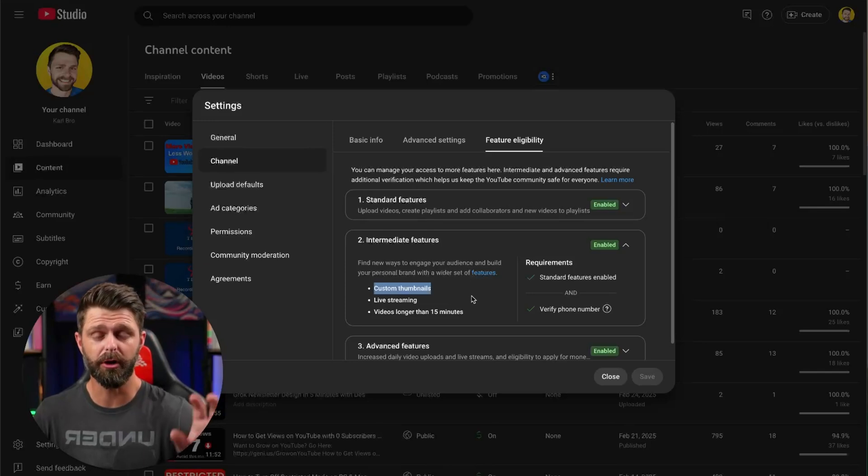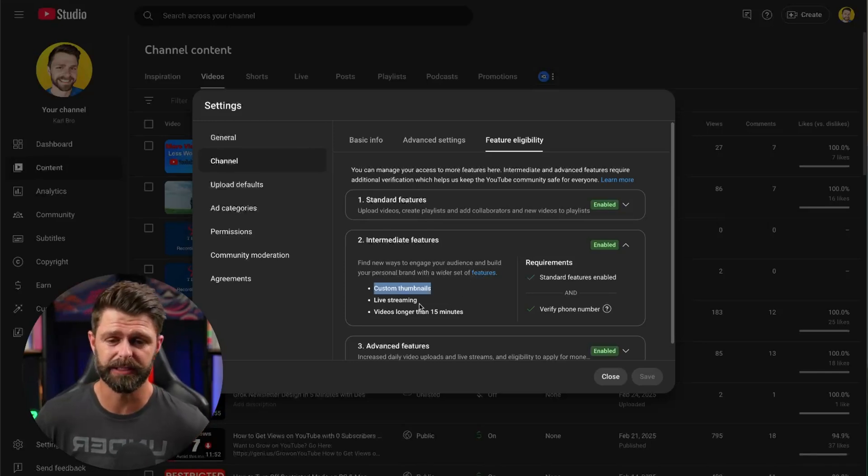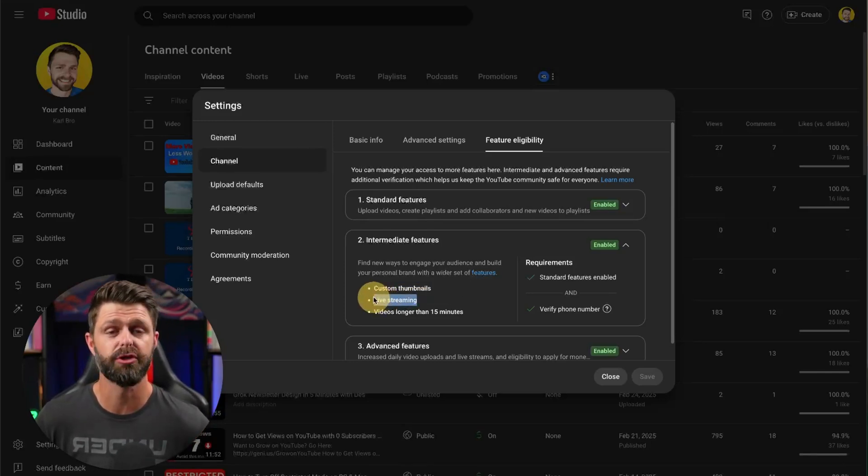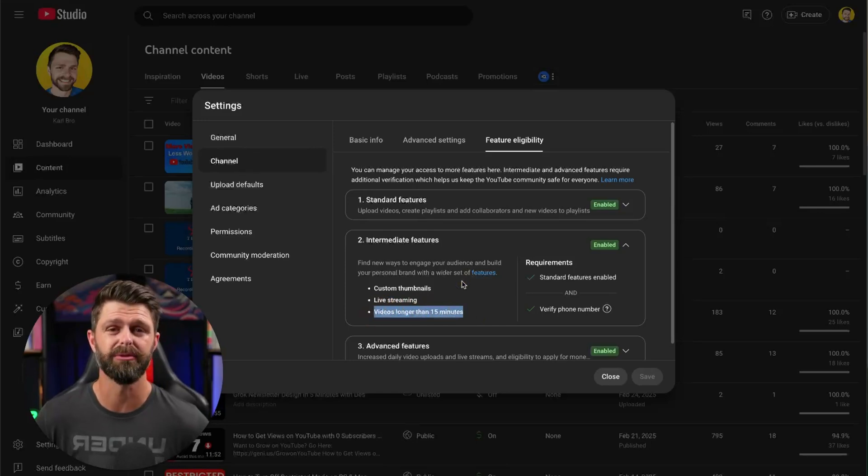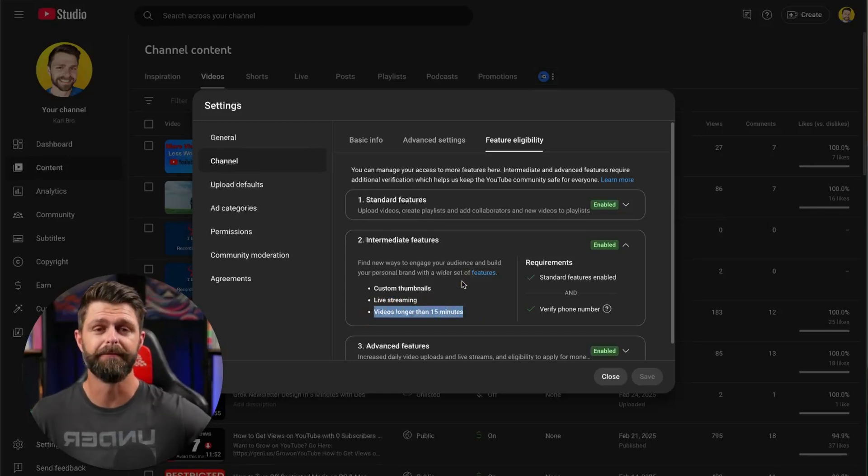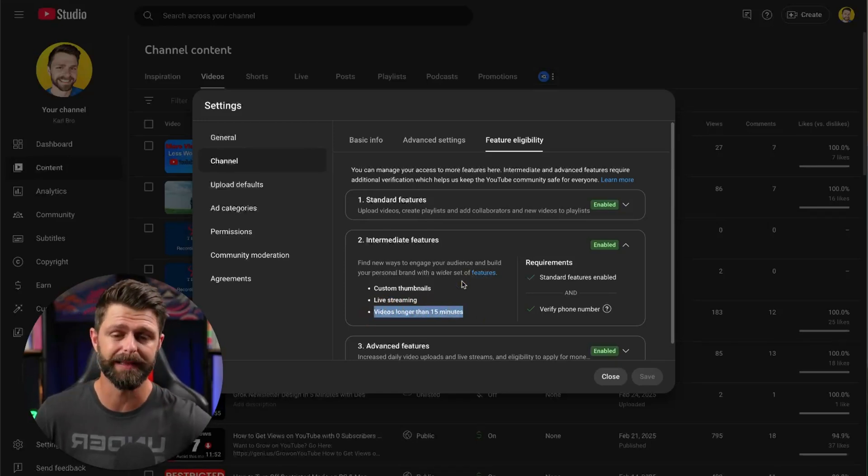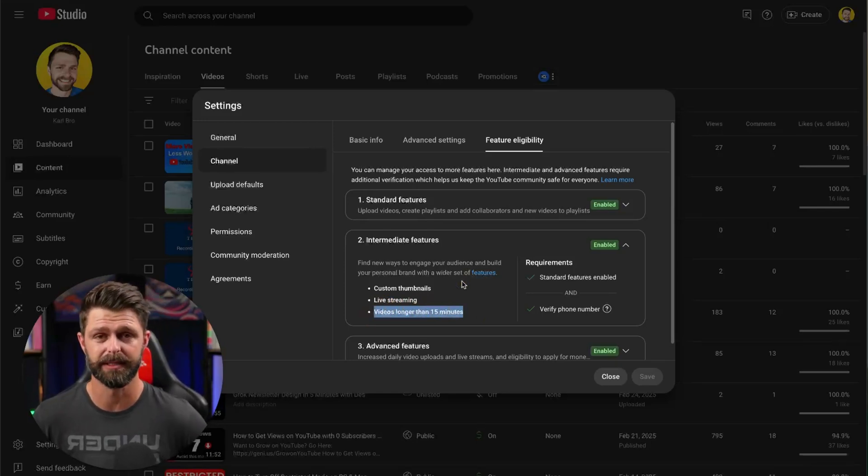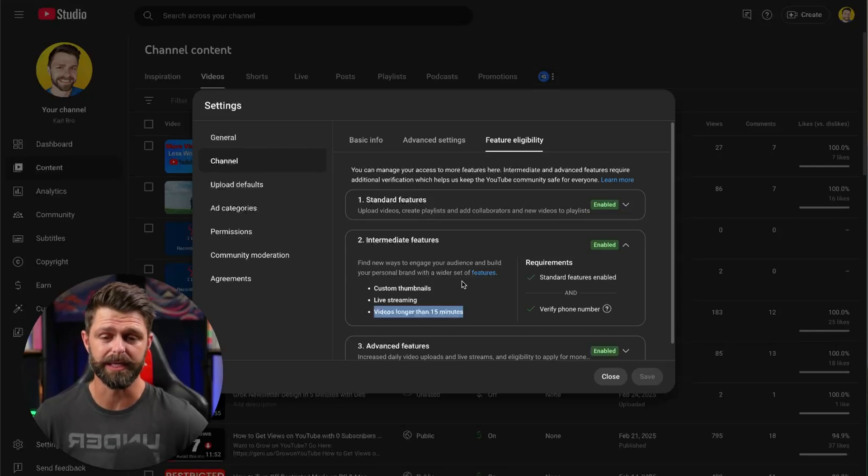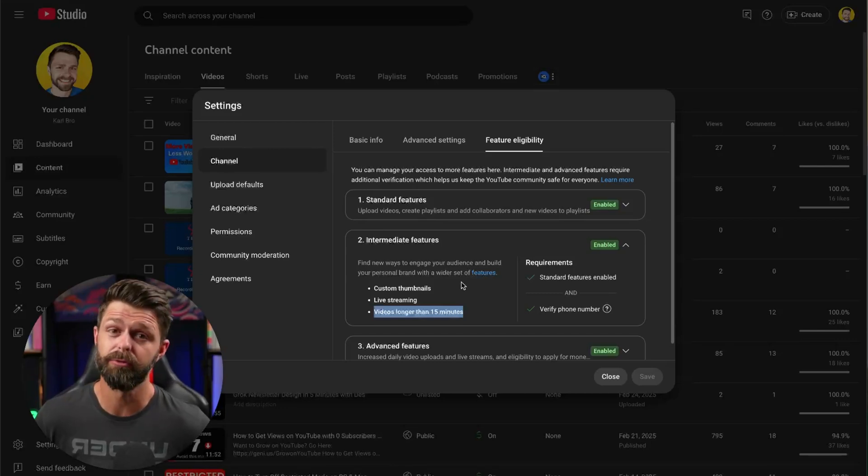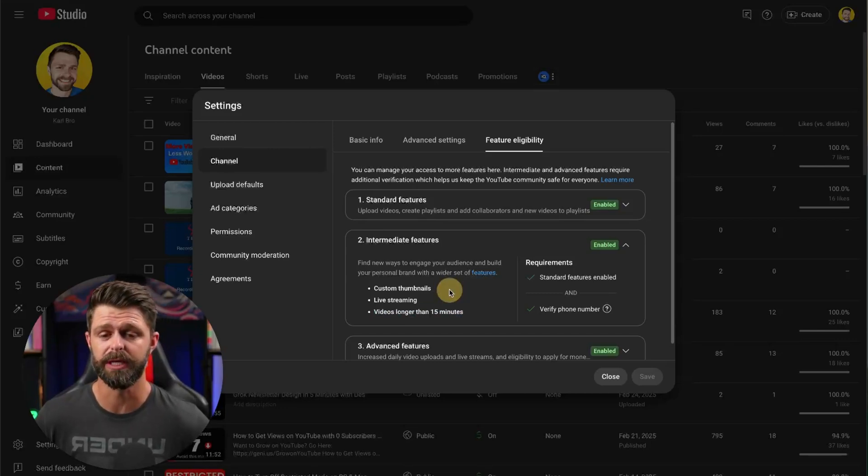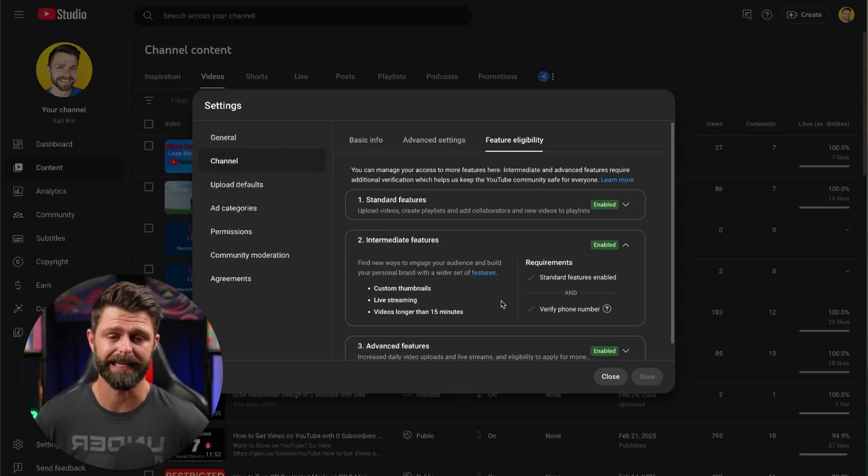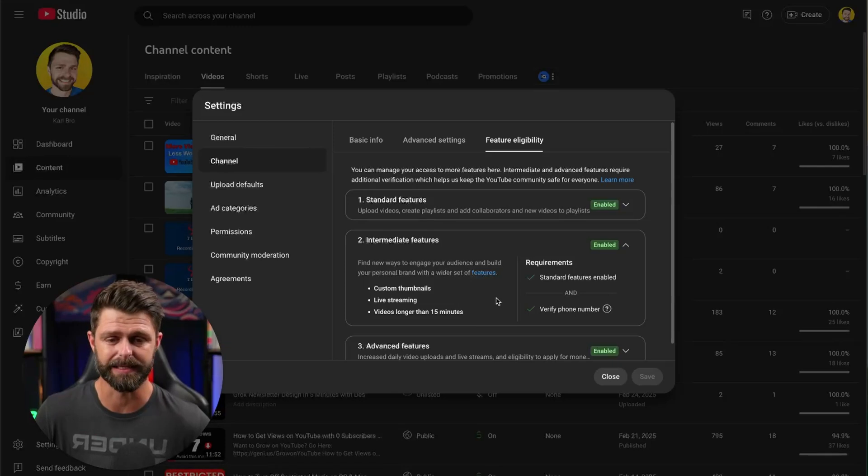You not only get access to the custom thumbnails but you get access to live streaming and you also get access to be able to upload videos longer than 15 minutes and both these features are great ways for you to reach a new audience, grow your channel faster and start monetizing your YouTube channel.